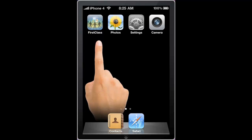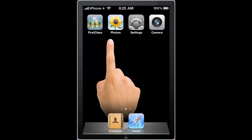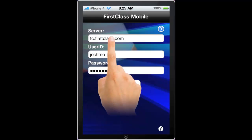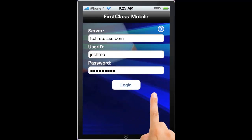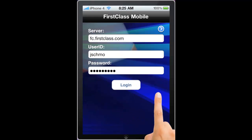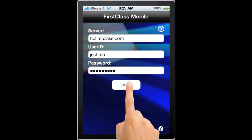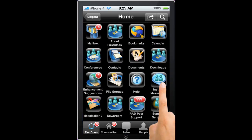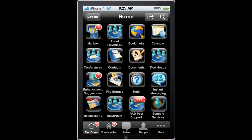I'm going to show you how the application looks on the iPhone or iPod Touch. Here we're looking at the application in portrait mode, but it functions equally as well in landscape mode. I'm going to log in as the character Joe Schmoe, and we can see his First Class desktop as he logs in.